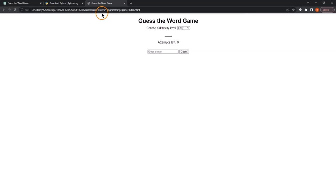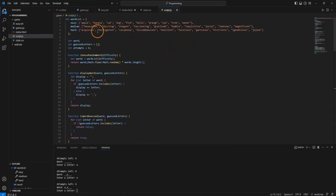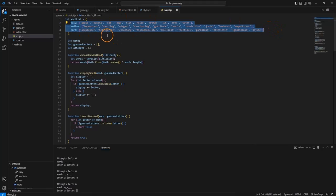We refresh the page and now we can see that selecting easy, medium, or another difficulty level actually changes the game. The difficulty level now works. Looking at the JavaScript file, we have a word list where we can add words. We could also ask ChatGPT to move words into an external file and get instructions on how to update the code for that. As we can see, ChatGPT is a pretty intuitive coder — just like building a website, it can help you build basic games with little to no coding experience.